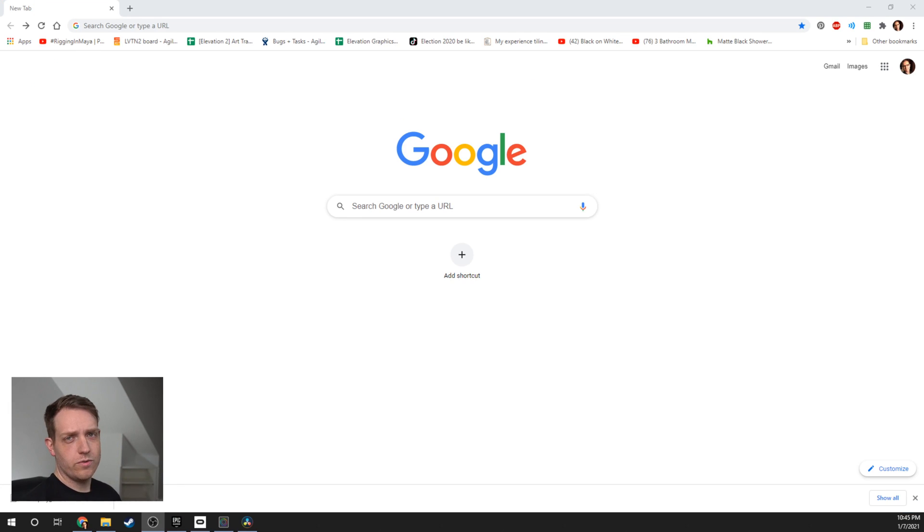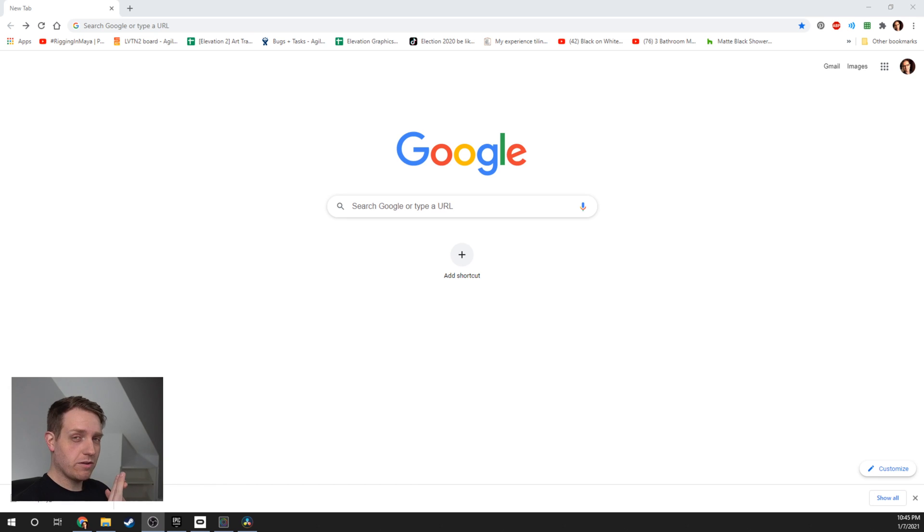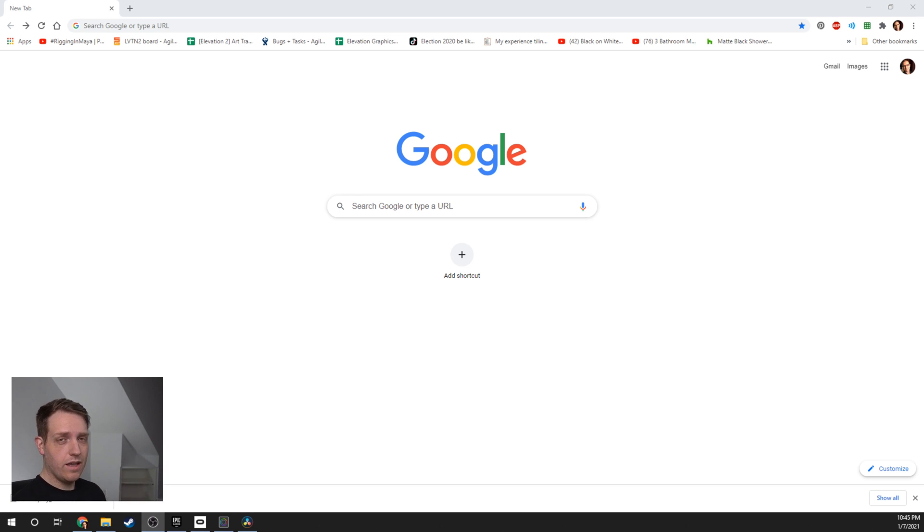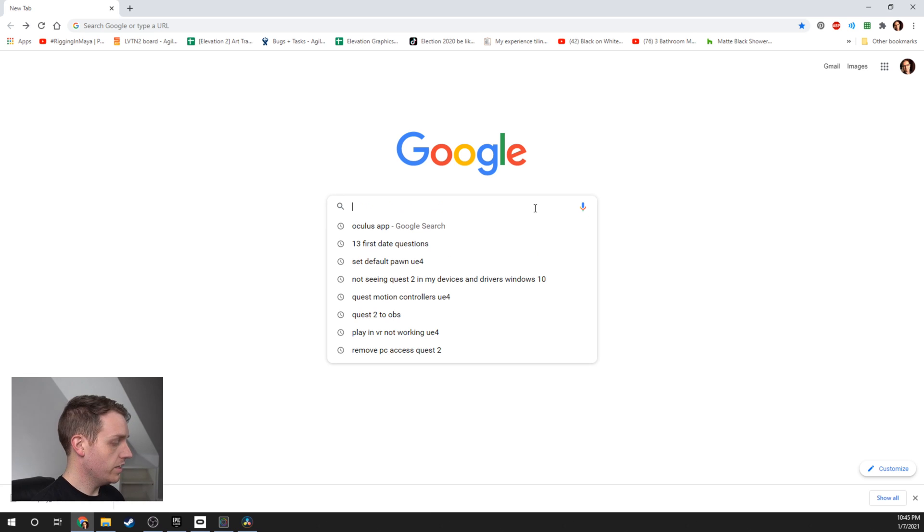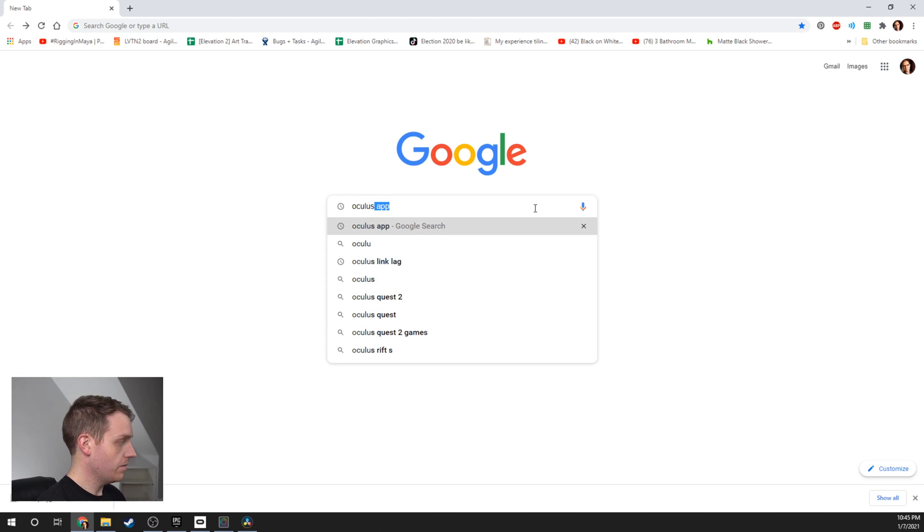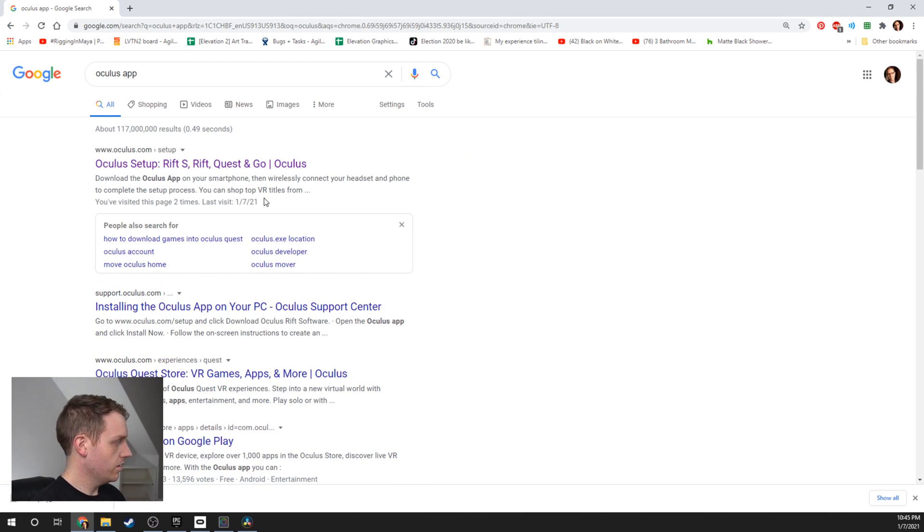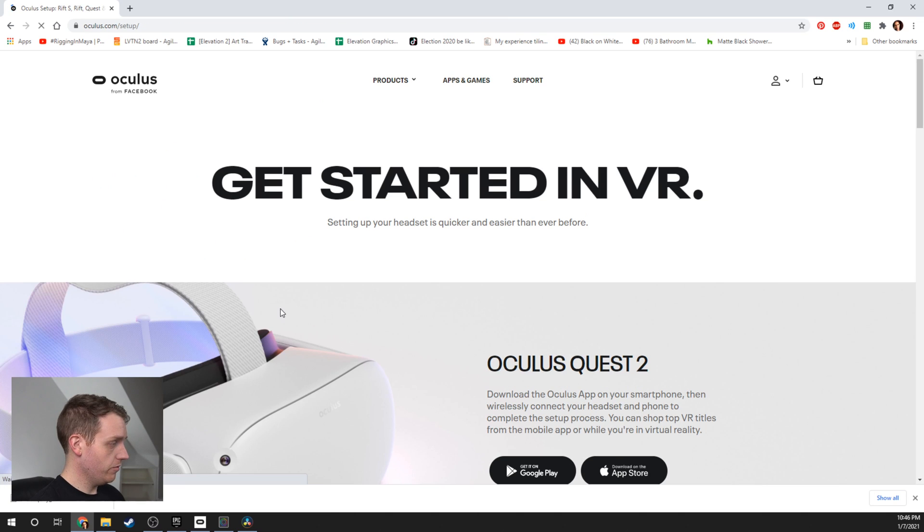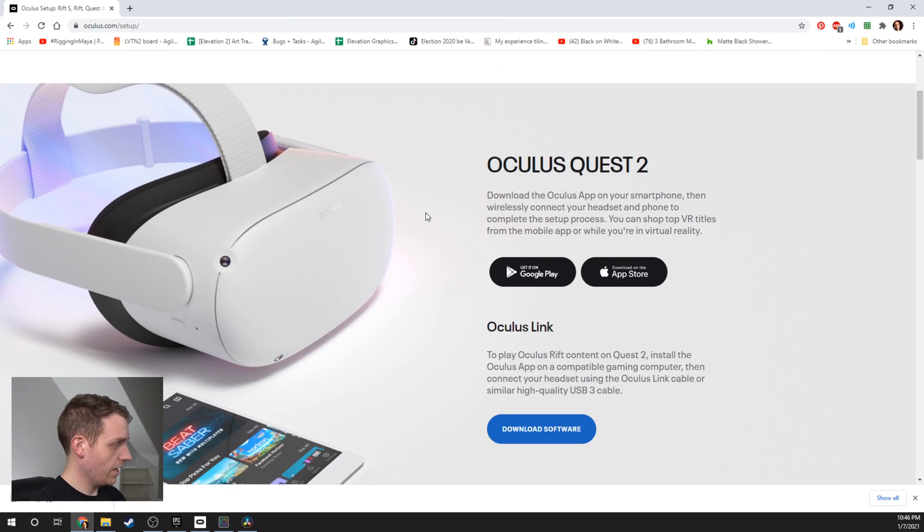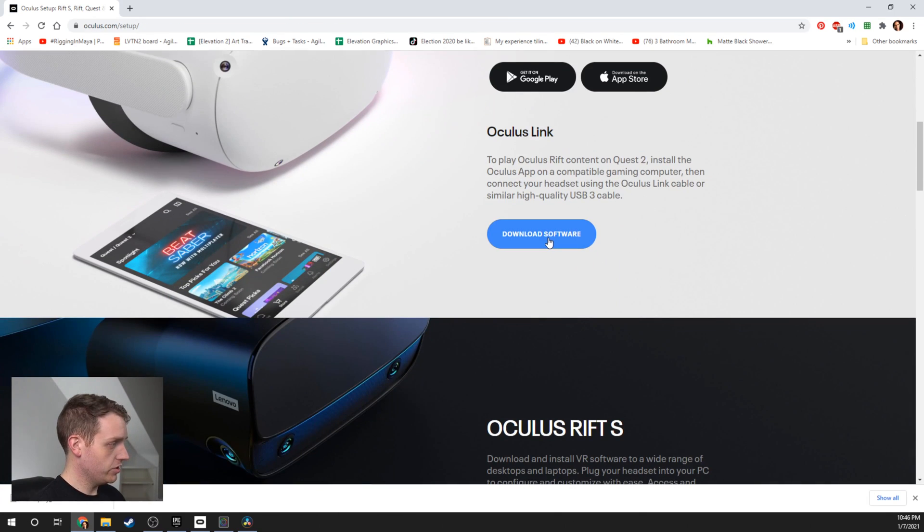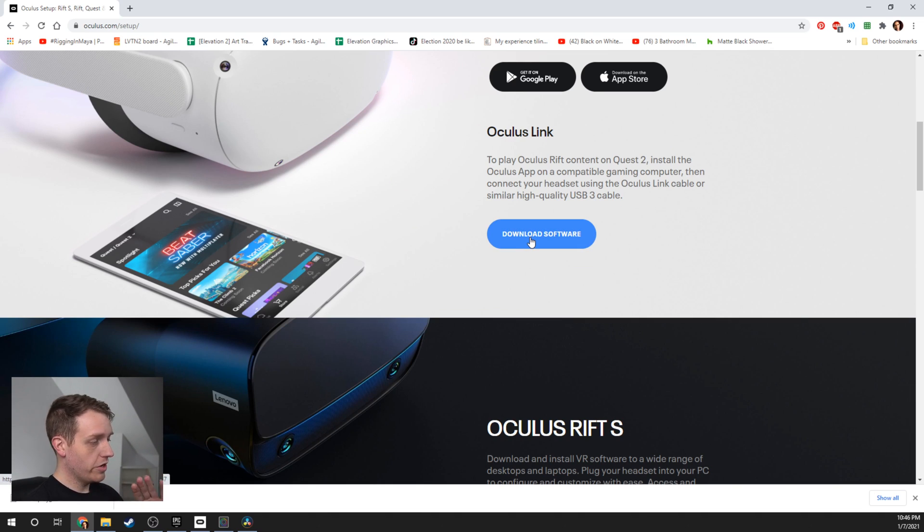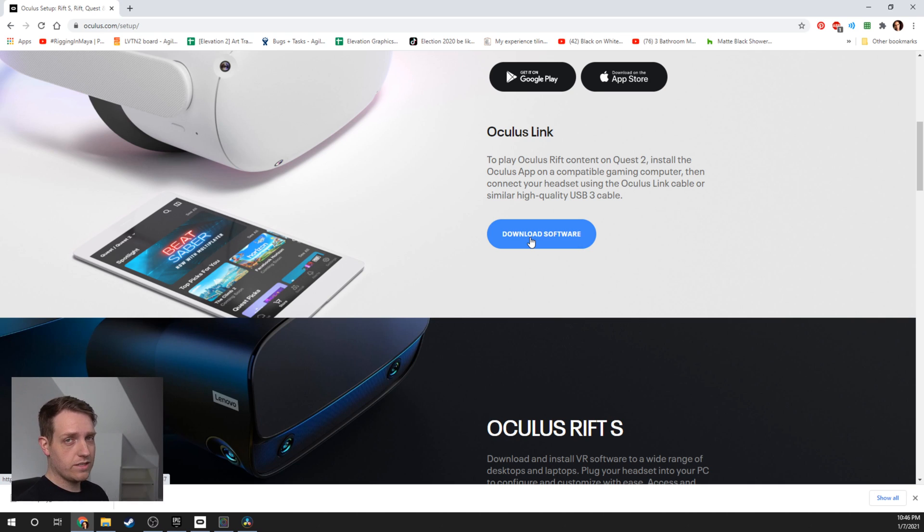Now that we've got our Android information installed, we need to install the Oculus app so that when we plug our Quest 2 into our PC, we can get it to talk to it. Come in here and type in Oculus app. The first link will take us exactly where we need to go. You should see download software. You're going to install this. It's very straightforward. I already have it installed.